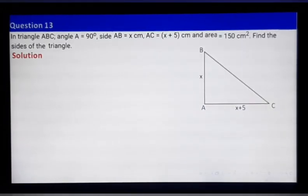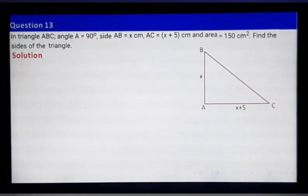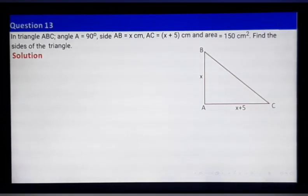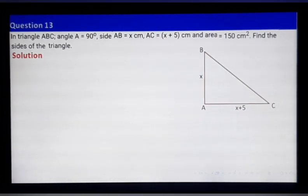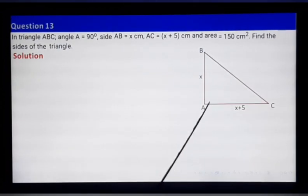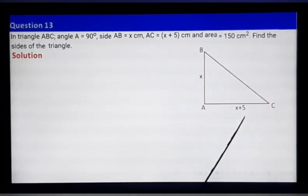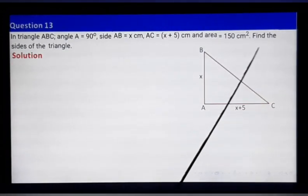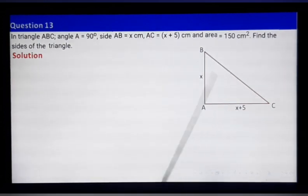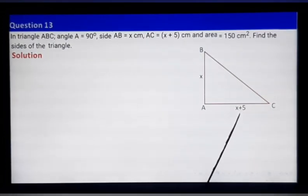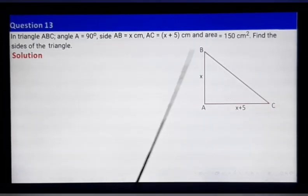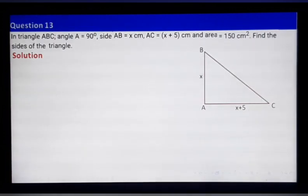Now let's jump to question 13, skipping the others which you have already covered in class 8. In triangle ABC, angle A is 90 degrees. AB equals x and AC equals x plus 5. The area is given as 150 square centimeters and we need to find the sides of the triangle. By finding x, we can find AB and AC, then use Pythagoras theorem for BC.